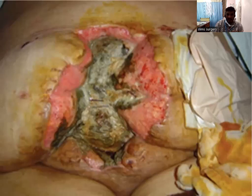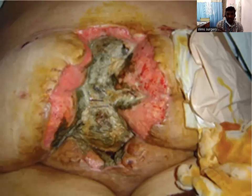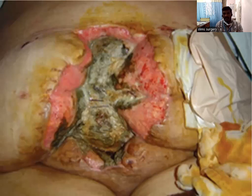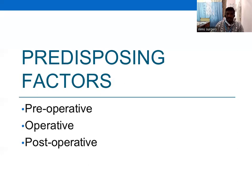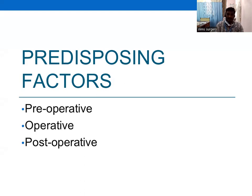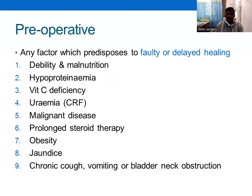You can see the abdominal contents protruding outside; there is no skin or any layer above the intestine, causing the open wound dehiscence. Predisposing factors are divided into pre-operative, operative, and post-operative categories.